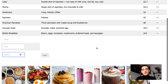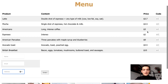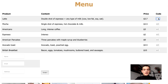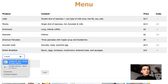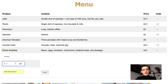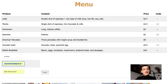So let's say we want to make an order. Let's add a latte, some American pancakes, and two avocado toasts. Now we have to fill in the form by adding our name and our work address, for instance. Next, our email, and we click on order.